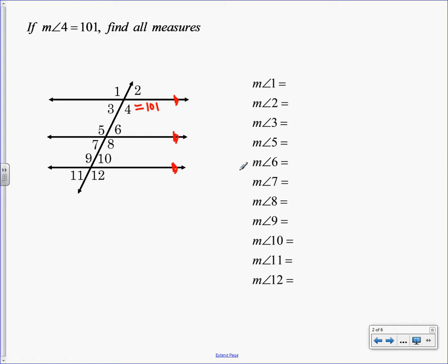I'm going to start with angle 1 and angle 4. What is the name for angle 1 and angle 4? What are they called? 1 and 4? Vertical, which means they are congruent — equal, same thing, right? So angle 1 is 101. That one's done.